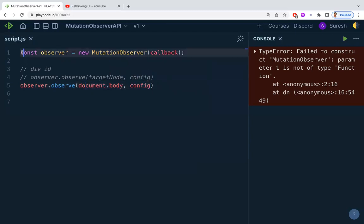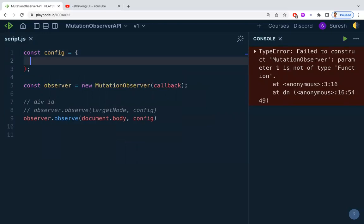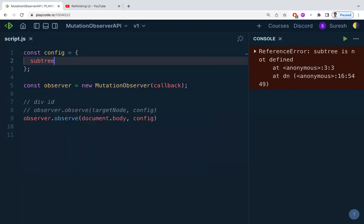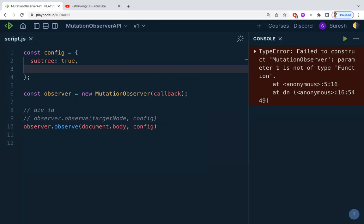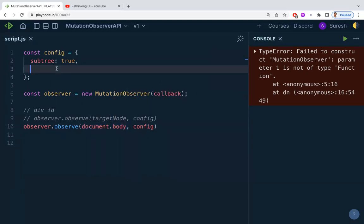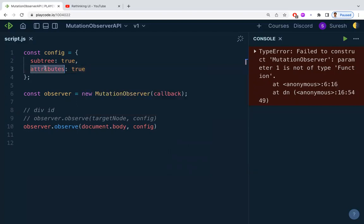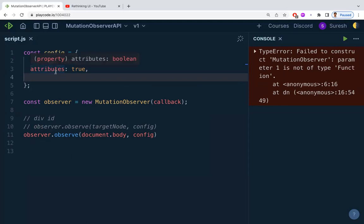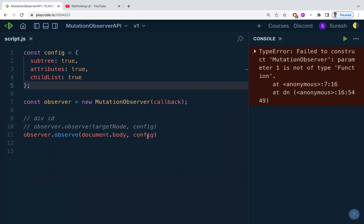Now let's define the config object and its properties. The first property is subtree: true, meaning we observe the entire subtree of the target node — all changes in document.body. Next, attributes: true means any attribute value modifications will also be observed. We can also add childList: true to observe child node additions or removals.